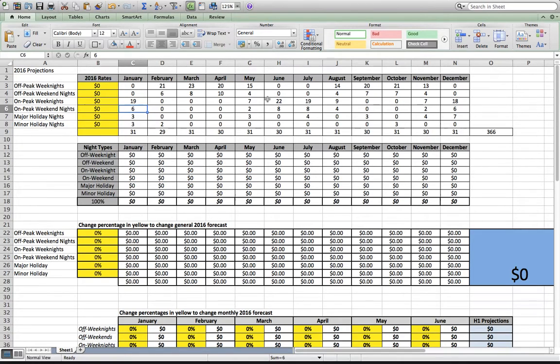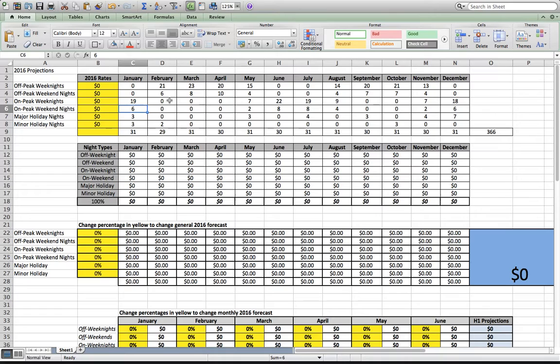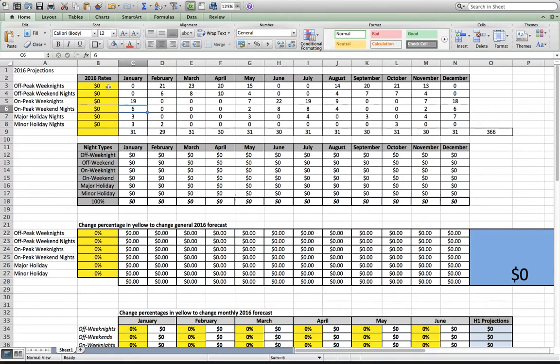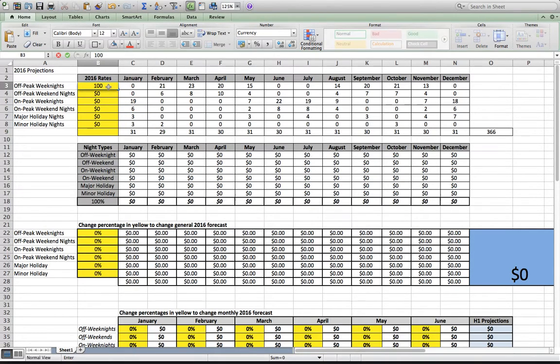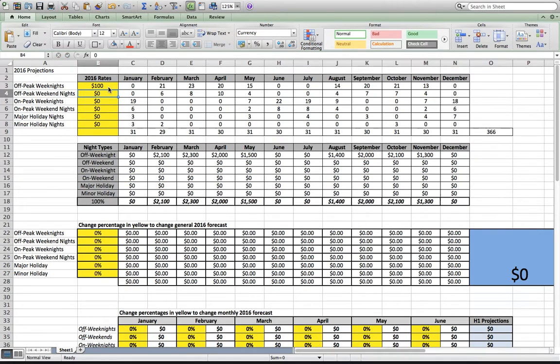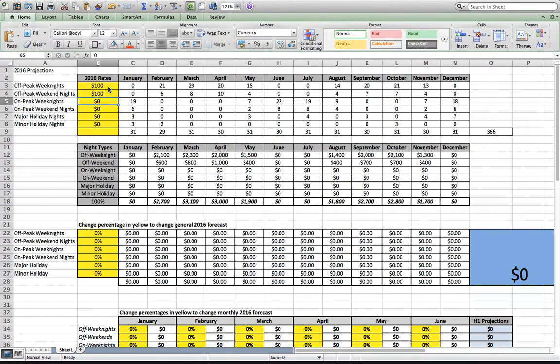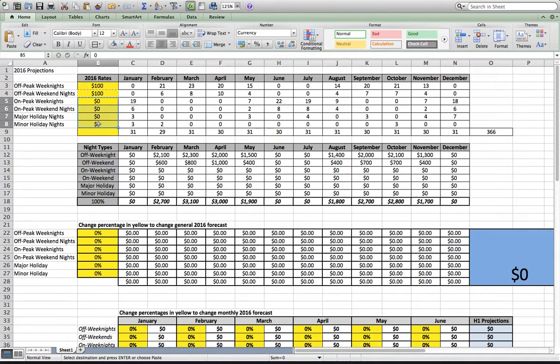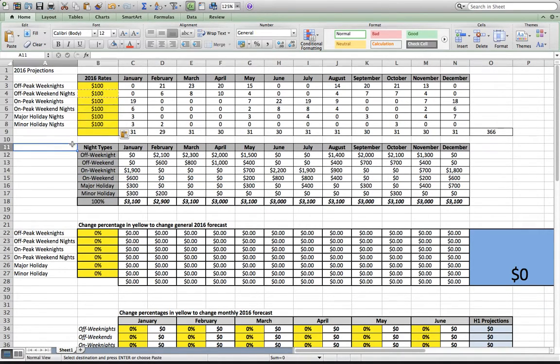So we look at this and say, okay, we know $8,400 is the magic number. How much do we need to charge per night and how much do we need to rent it in order to get to that $8,400 mark? The cabin we were looking at was about 1,000 square feet, two-bedroom, two-bath. Let's say $100 a night for off-peak weeknights. We'll do $100 per night for off-peak weekend. In fact, just for the heck of it, we'll do $100 a night for everything.